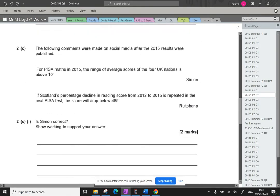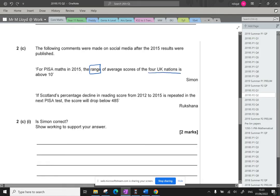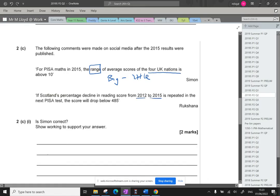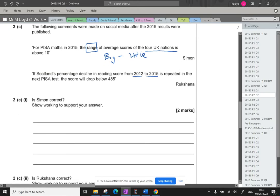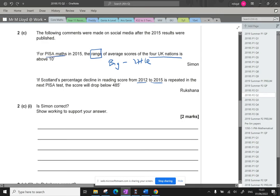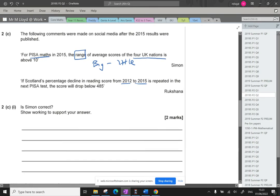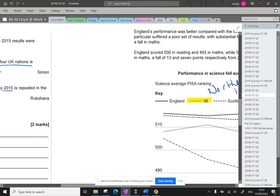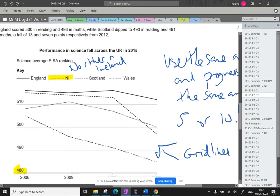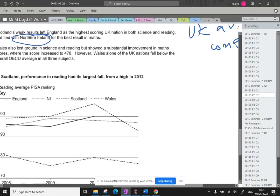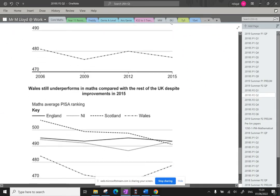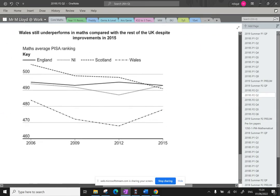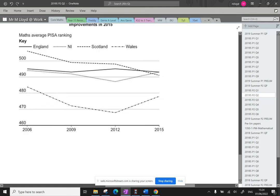Question 2C. The following comments were made on social media after the 2015 results were published. For PISA, maths in 2015, the range of average scores for the four UK nations is above 10. And then we've got if Scotland's percentage decline in reading score from 2012 to 2015 is repeated in the next PISA test, the score will drop below 485. Our first bit is to check if Simon is correct. So it's PISA, maths, and we're looking for the range in 2015. So this is science. It's no good to me. Reading. Maths. Here we go.